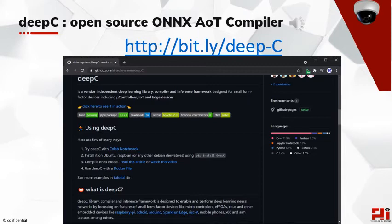DeepC is an open source AOT compiler released under the Apache license. It supports Python and allows development of custom machine learning algorithms under an inference framework. It runs in Google Colab and other popular web IDEs like Canvass. Check it out on GitHub at bit.ly/deep.C.